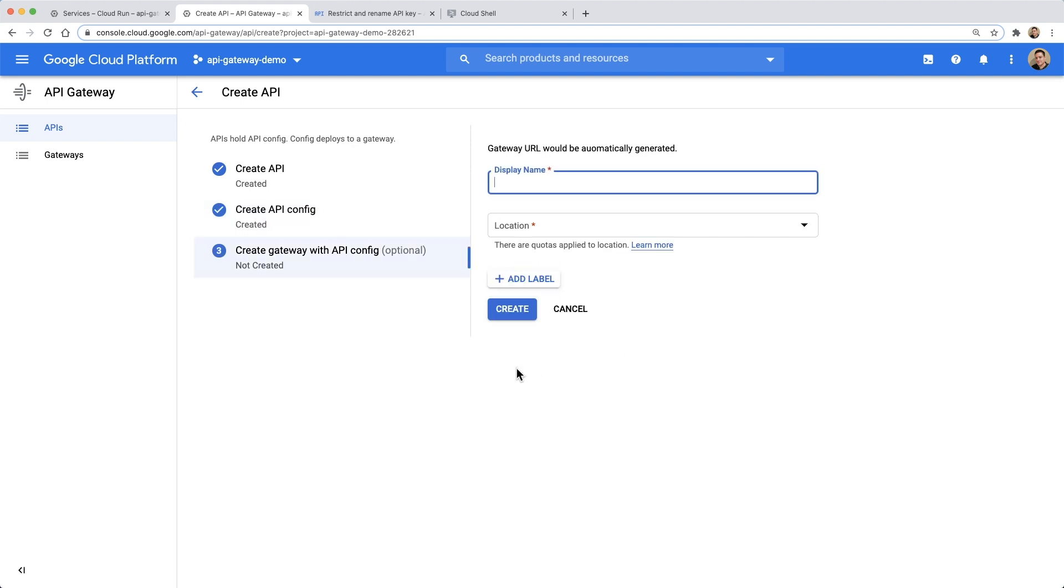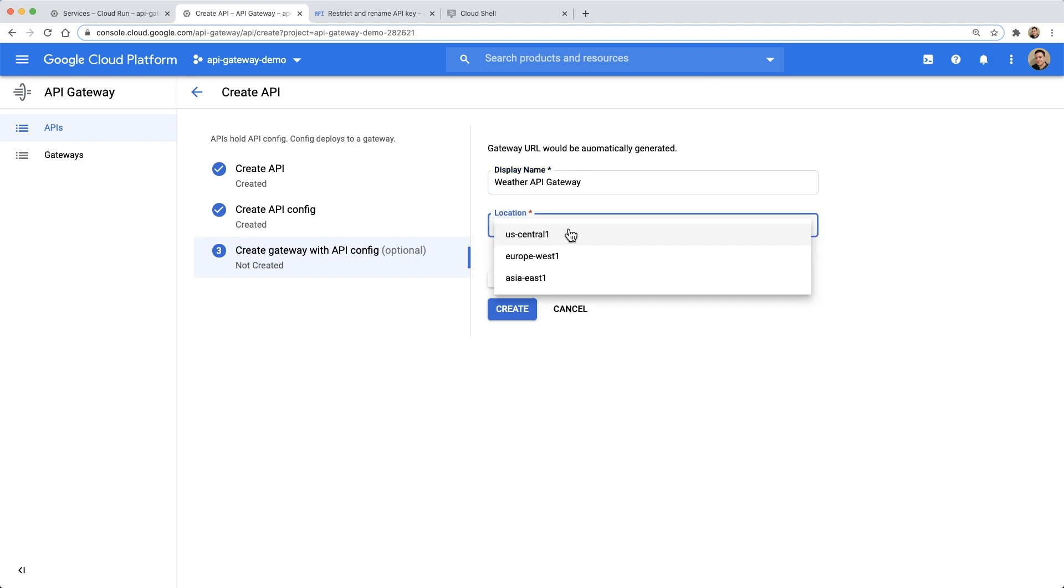Finally, we're ready to deploy our API configuration to a new gateway. In this case, that gateway will run in the U.S. central region.